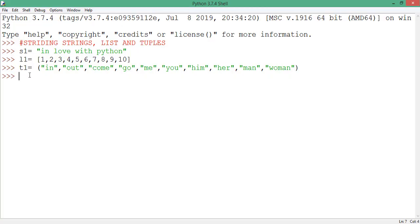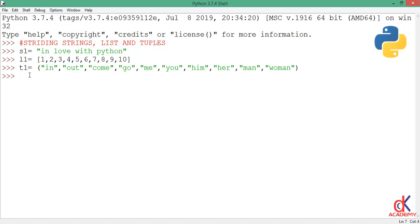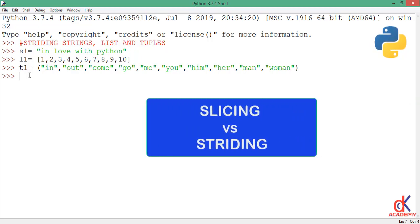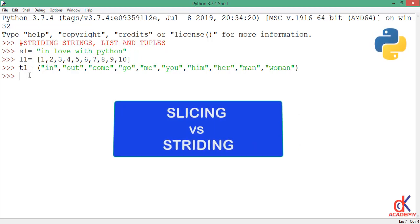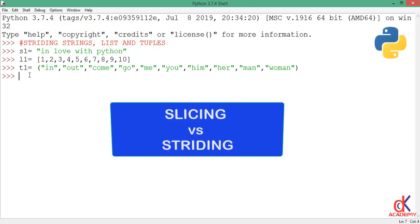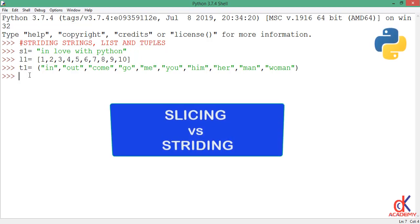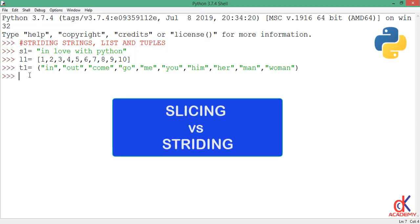Hello guys, welcome back. In the last class we discussed slicing strings, lists, and tuples, but in this class we're going to discuss striding strings, lists, and tuples. One might ask, what is the difference between slicing and striding? In the last class when we sliced, we simply selected a character or range of characters or items from a string.